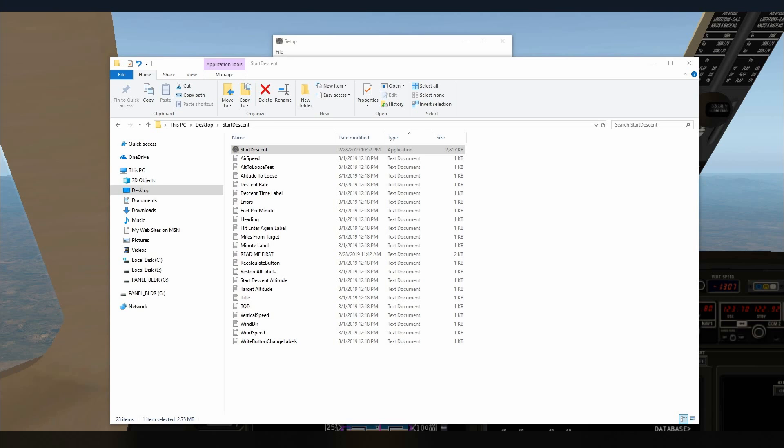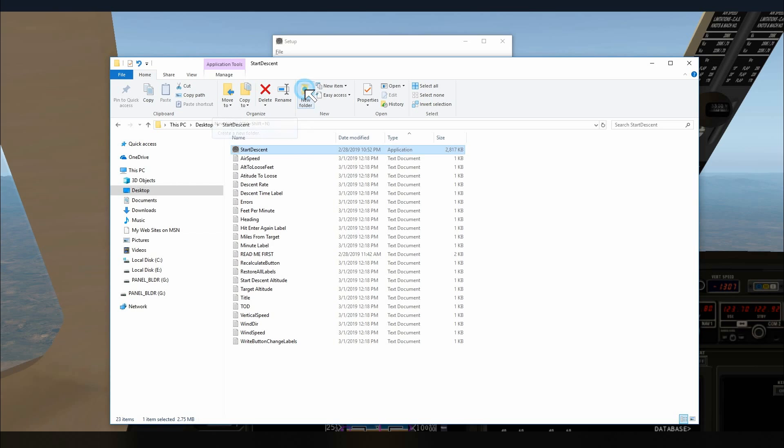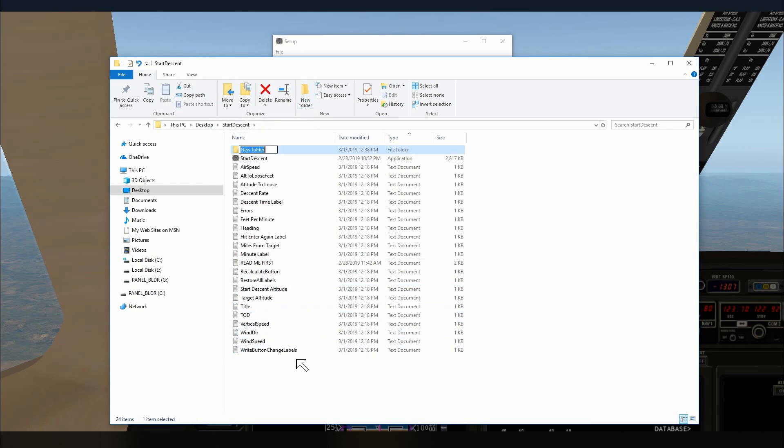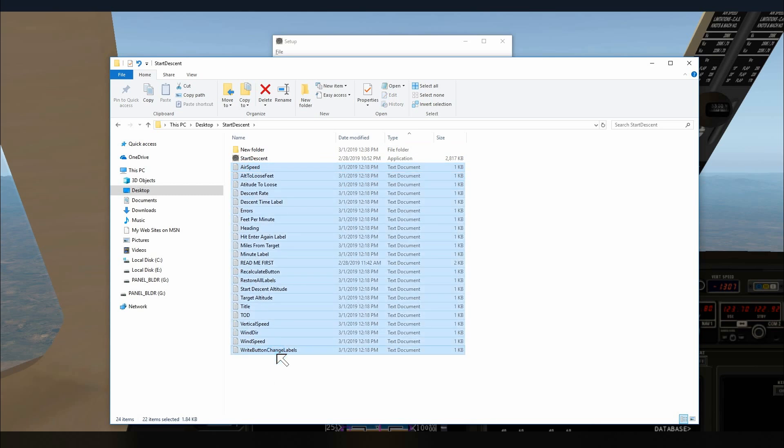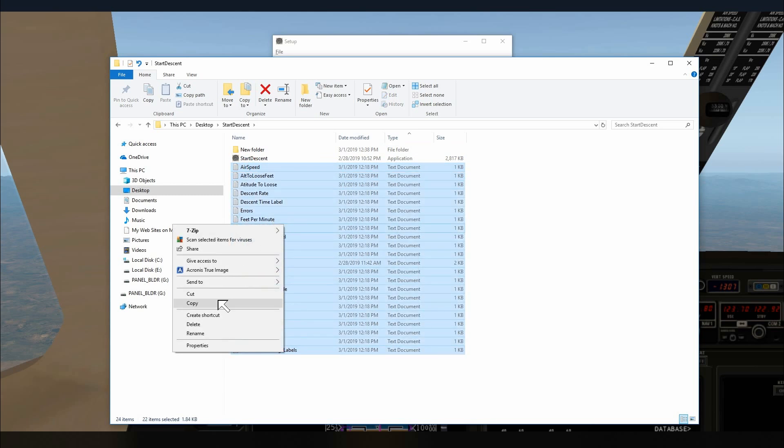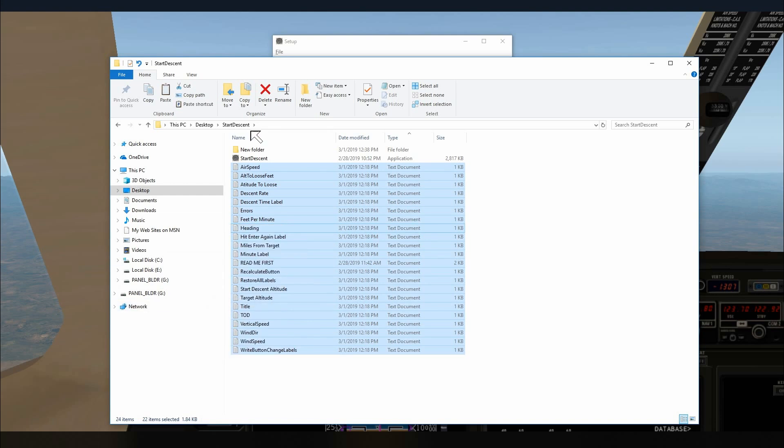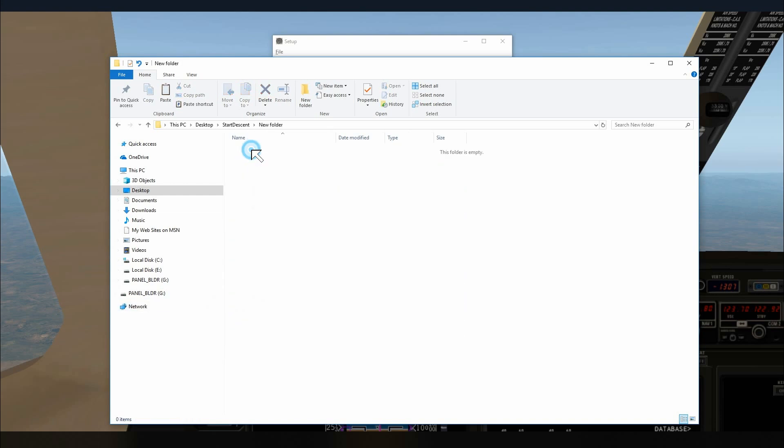One thing I suggest you do if you do use this program and you want to change the labels to your own language, I would go up here, create a new folder, call it whatever you want and then I would copy all these files and I would paste them in this new folder.